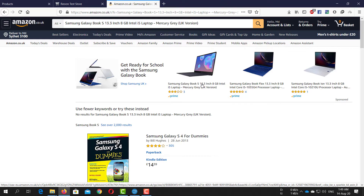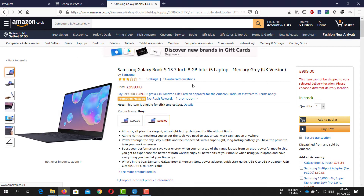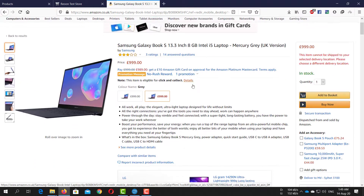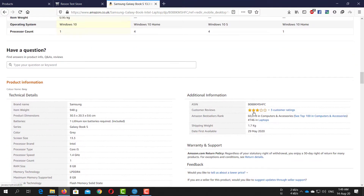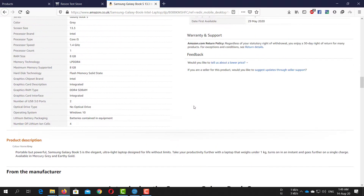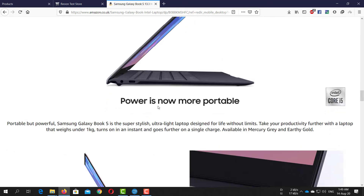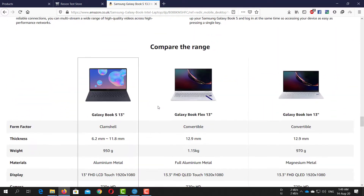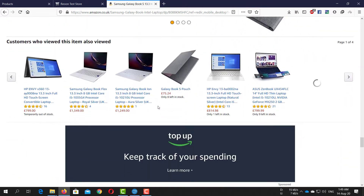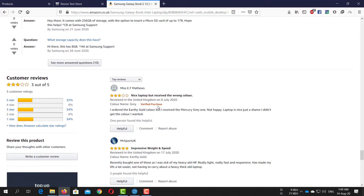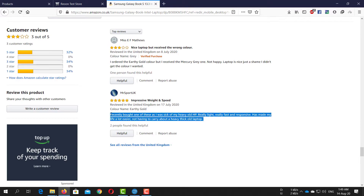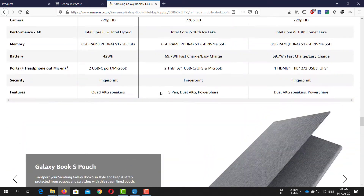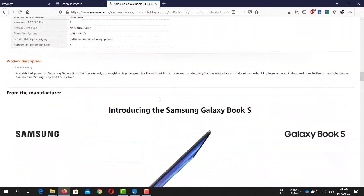This laptop looks good — let's import this to our store. This product has a beautiful description, and it also has two product reviews. We are going to import all of these in a super easy way.